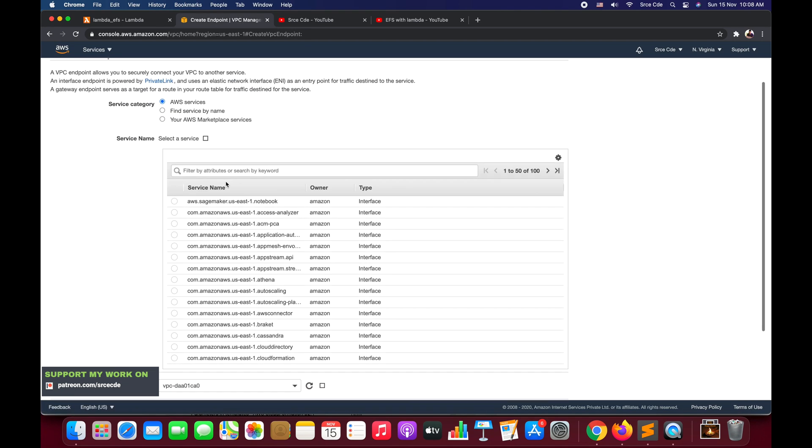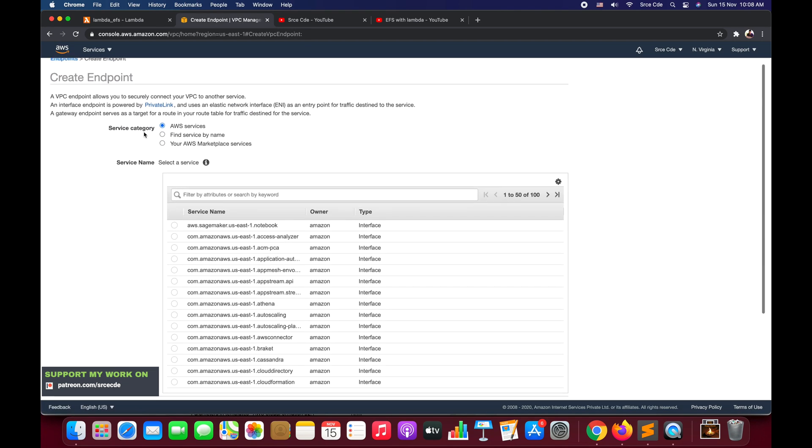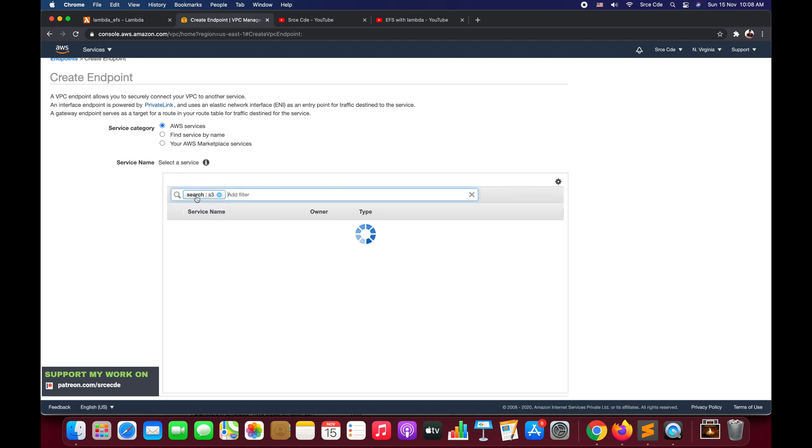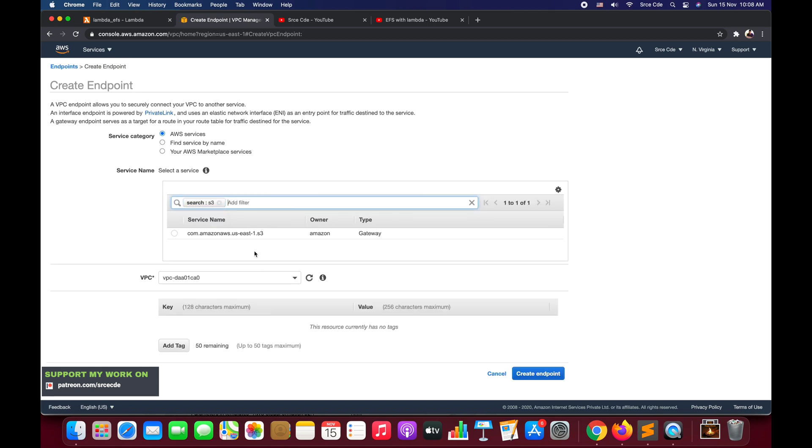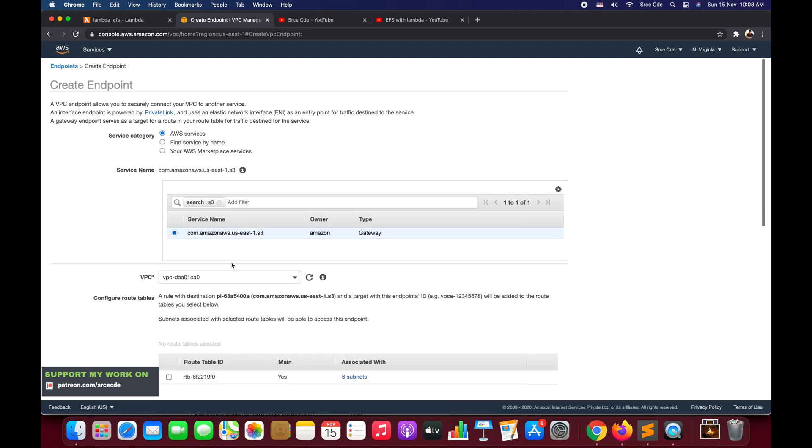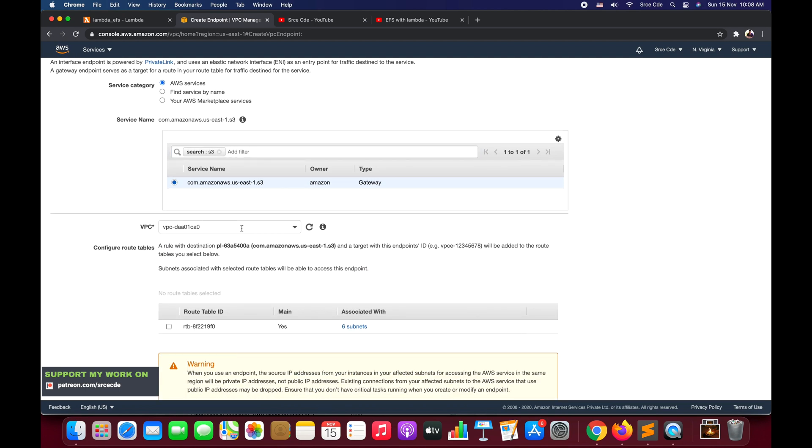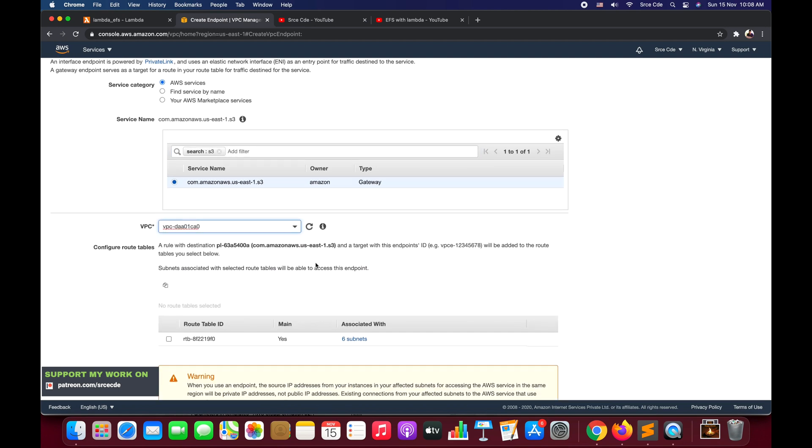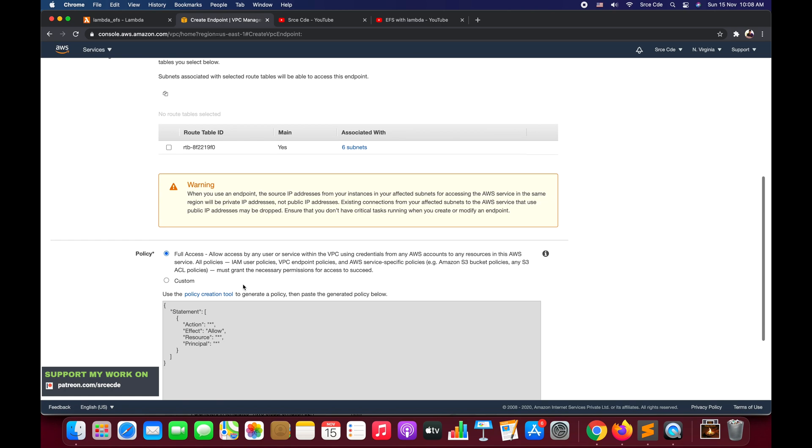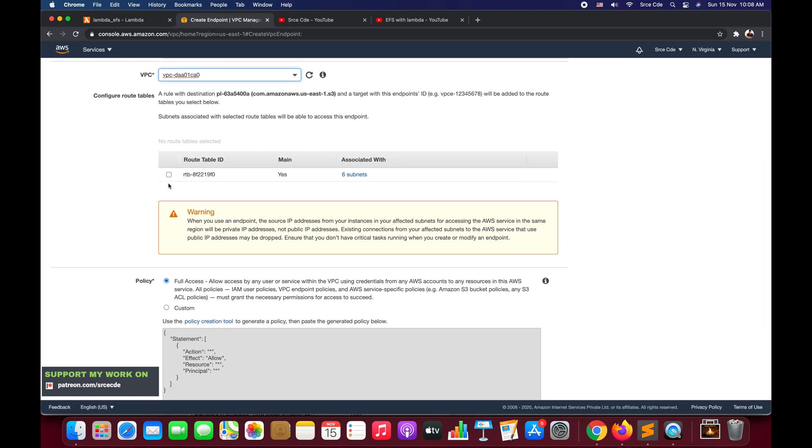Within Service Category, you can select AWS services. Within Service Name, search for S3 and select that. Within VPC, you need to select the VPC that you have attached with your Lambda function, and then we need to check this route table.